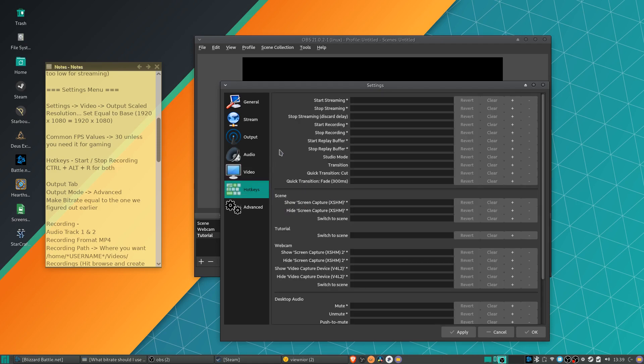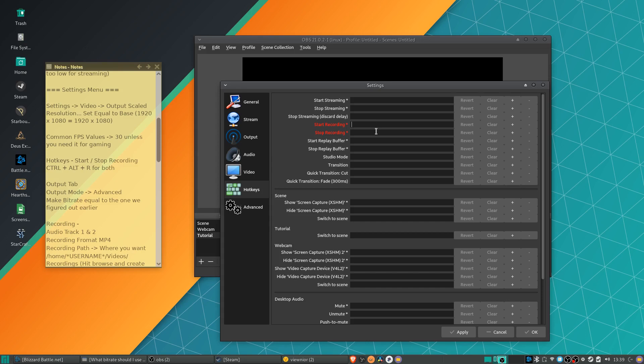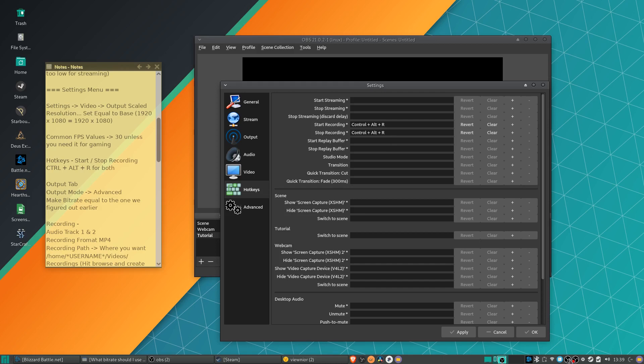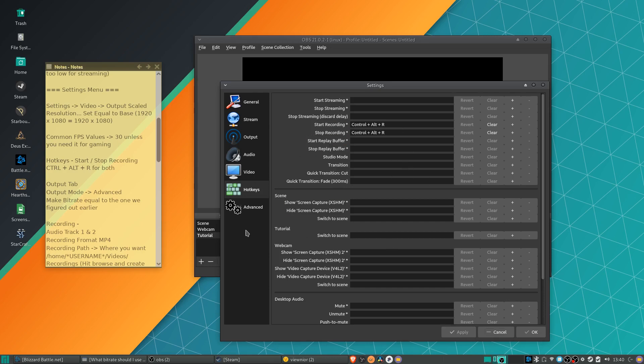Next for hotkeys, the most important hotkey I find to generally set up is start and stop recording. So I like to set that to control alt R, which you can do by clicking on the box and then putting in that combination at the same time. So control R for both stop and start recording is a pretty useful hotkey. And the reason for that is that you won't need to come down here to the notification icon, right click it and then hit start recording anymore. You can just use the hotkeys instead. So it might save you a little bit of time and a little bit of control over how your video looks while you're recording it. In any case, I'll hit apply there.